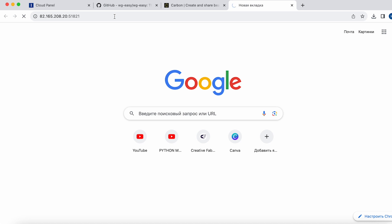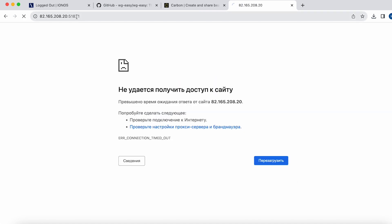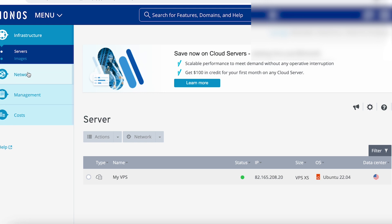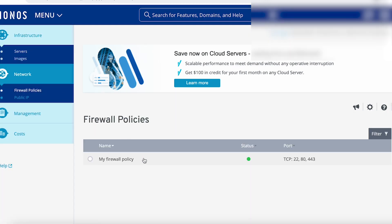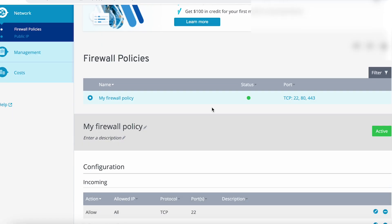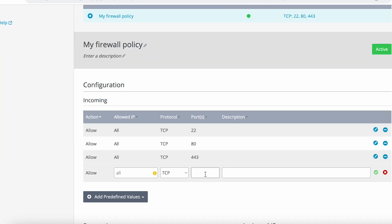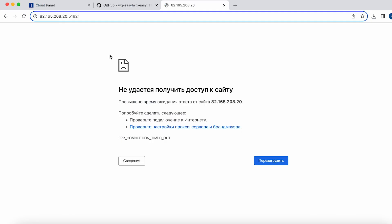Let's try to log in — and the panel doesn't open. This happens because the ports on which the panel operates are not open on the server. To make our panel accessible, we need to open this port, allowing the server to listen for incoming traffic on it and process requests. To open the port, log in to the server's control panel and go to Firewall Policies. Then select your firewall policy and add the required port in the incoming section. In a few seconds, the port will be open and our panel will become accessible.